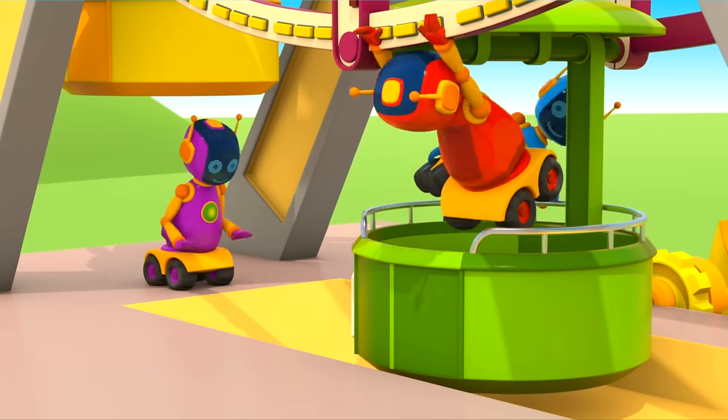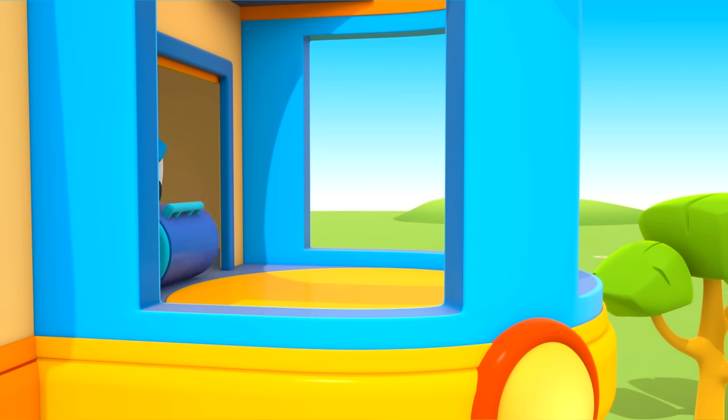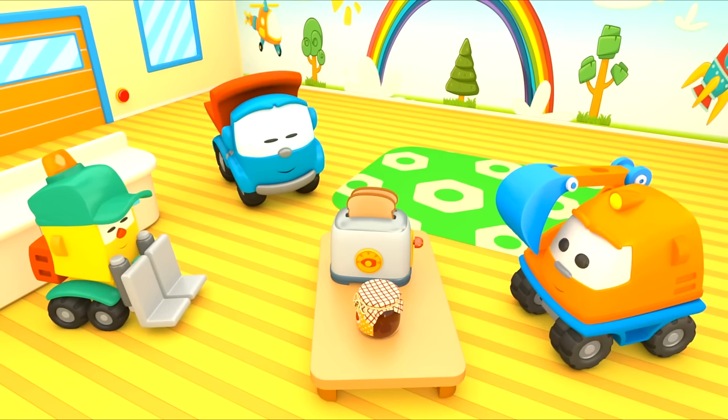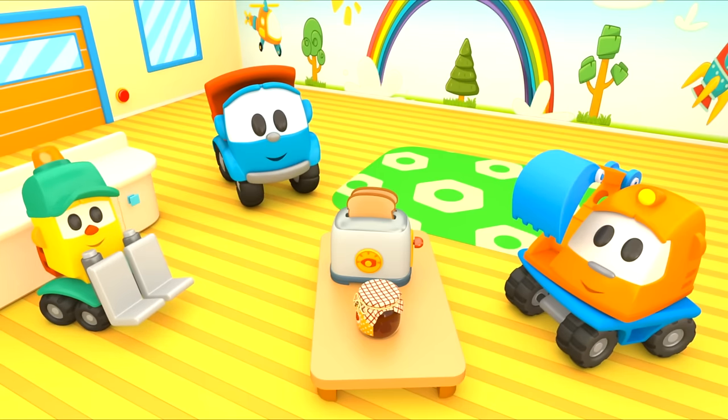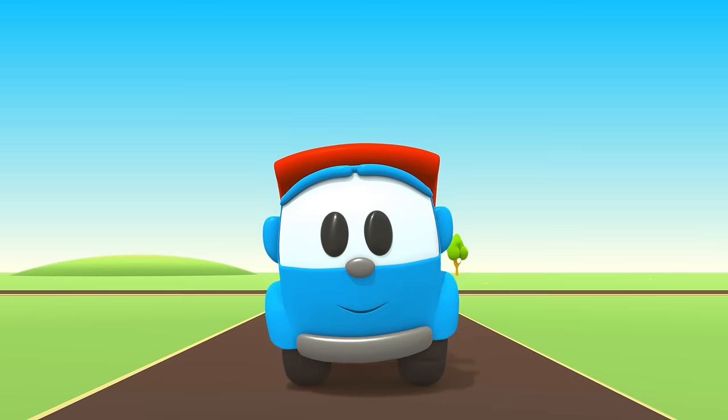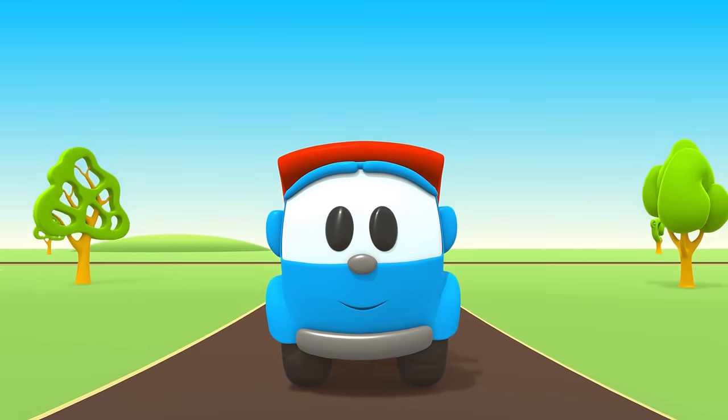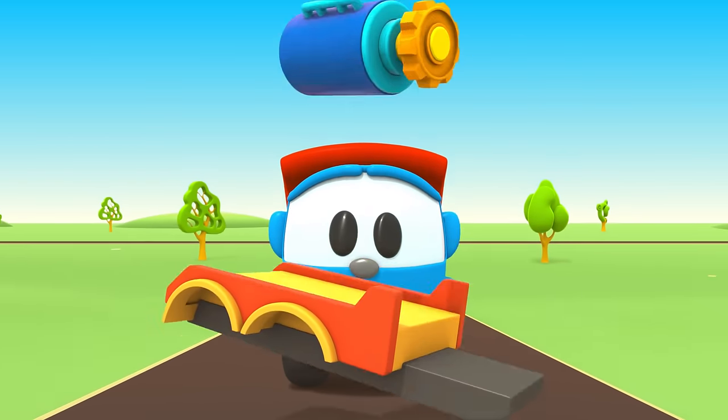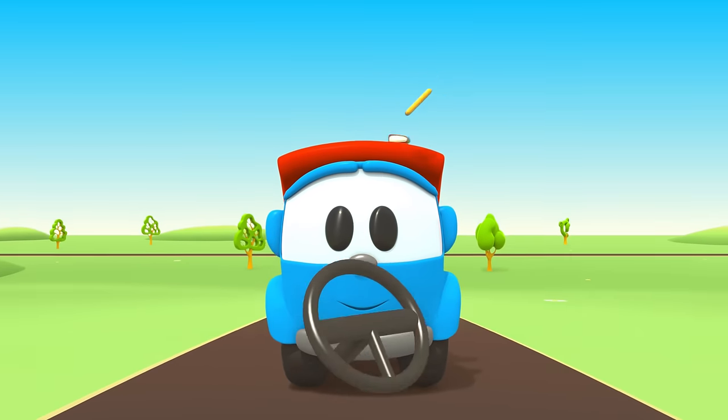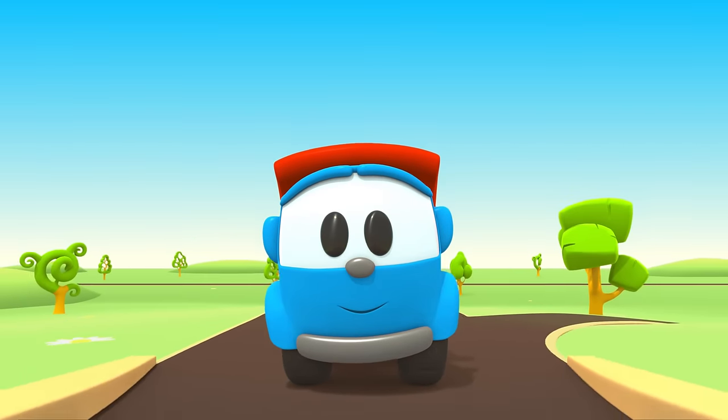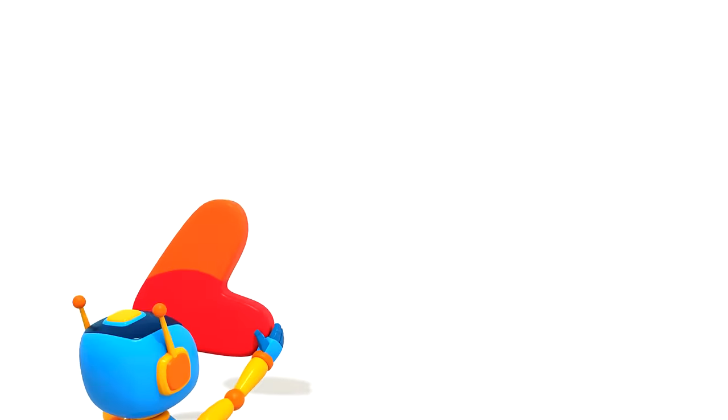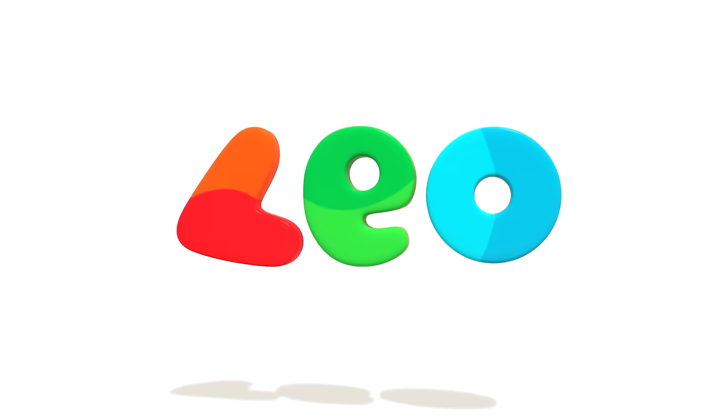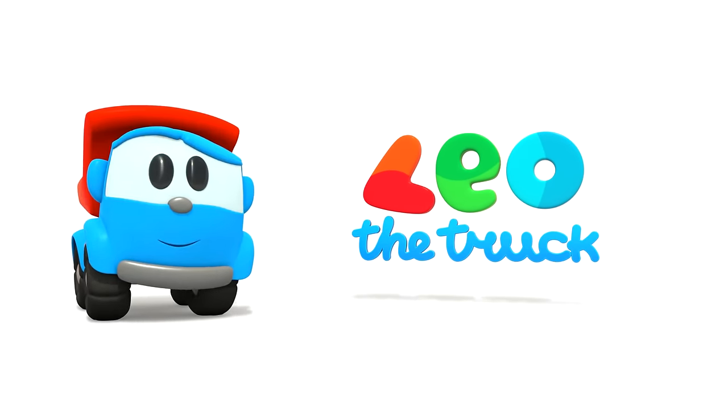Leo the Inquisitive Truck, curious and upbeat. In his truck bed he brings many colored parts. Leo the Inquisitive Truck, he has come again to help us. With his help, now we can build a brand new car. Leo, Leo, Leo the Truck.